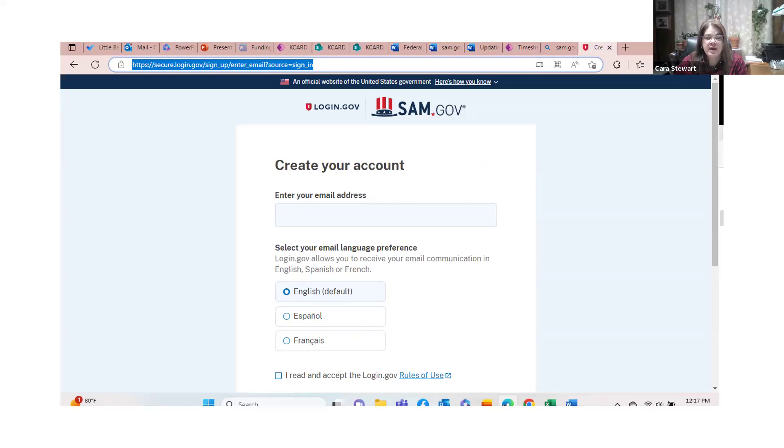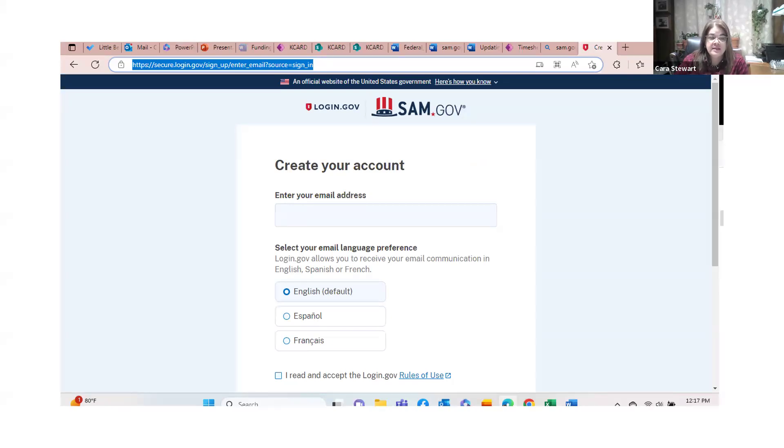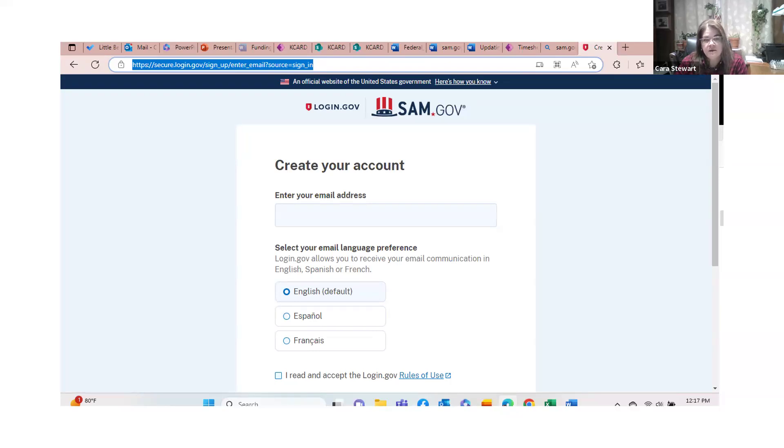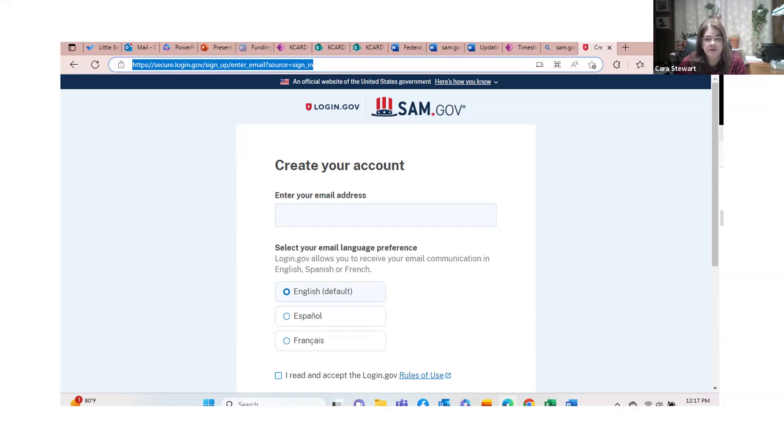Next, you're going to create your account. You're going to need your email address. This needs to be the one that you use the most often and have the best access to. You're going to want to select English, if that is your primary language. Then, you're going to need to accept the terms and rules of use for SAM.gov. So, you're going to want to click that little box on the bottom.